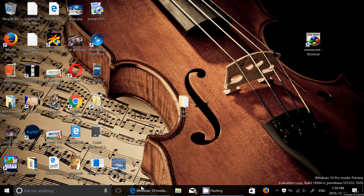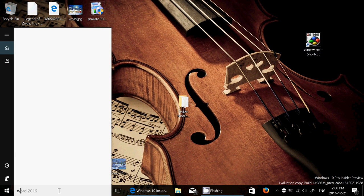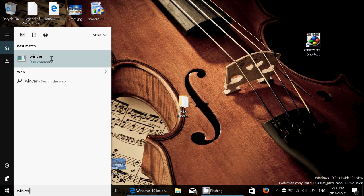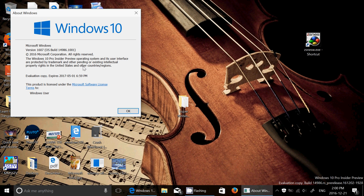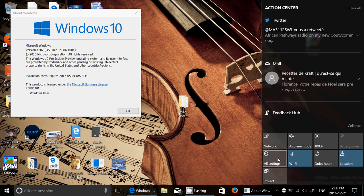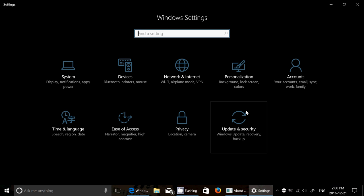Also, if you're an Insider, make sure that you check out your Windows updates because your Windows version should be at 14986.1001. The reason behind this is that in Settings, if you go into Update and Security and check out the Update History...